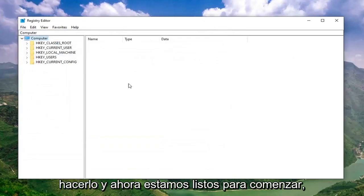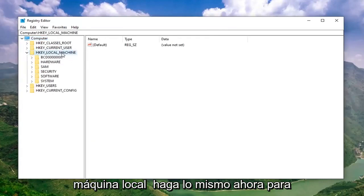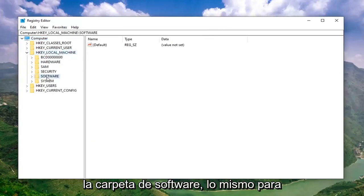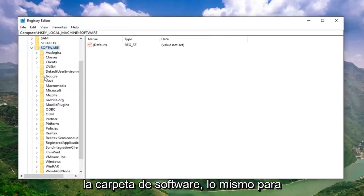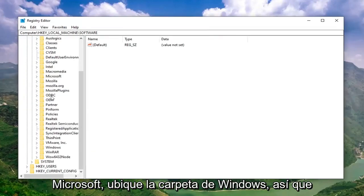And now we're ready to begin. Double click on the HKEY Local Machine folder. Do the same thing now for the Software folder. Same thing for Microsoft.